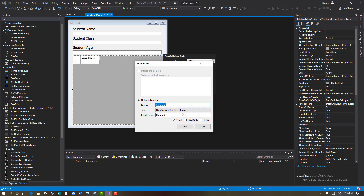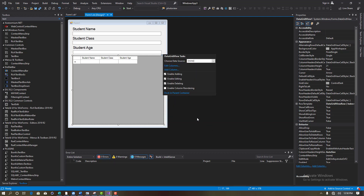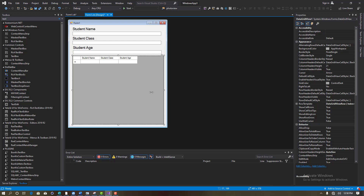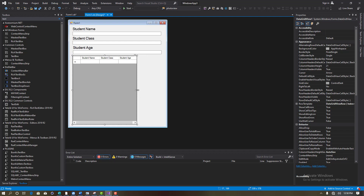You can see 'Student Name' is there. Then add 'Student Class' — click Add. Then add 'Student Age' — click Add. After that, close it and arrange the form.